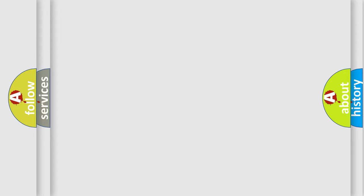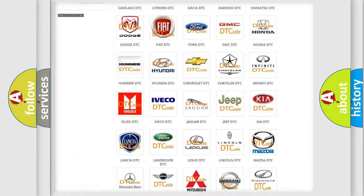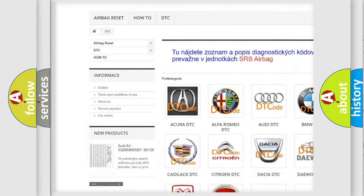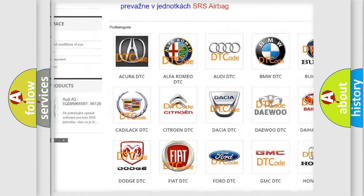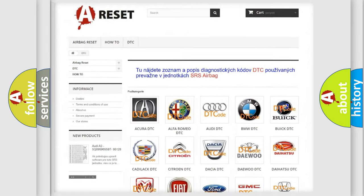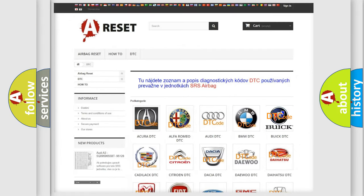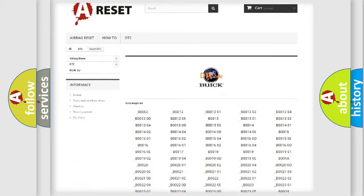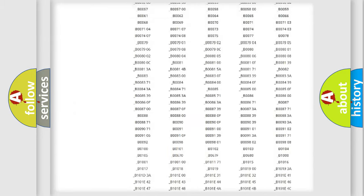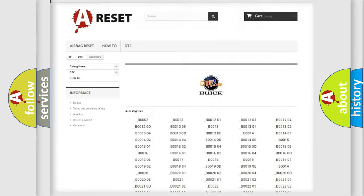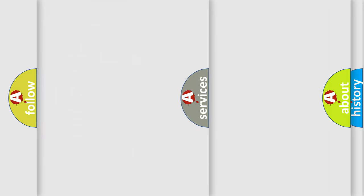Our website airbagreset.sk produces useful videos for you. You do not have to go through the OBD2 protocol anymore to know how to troubleshoot any car breakdown. You will find all the diagnostic codes that can be diagnosed in Buick vehicles, and many other useful things.